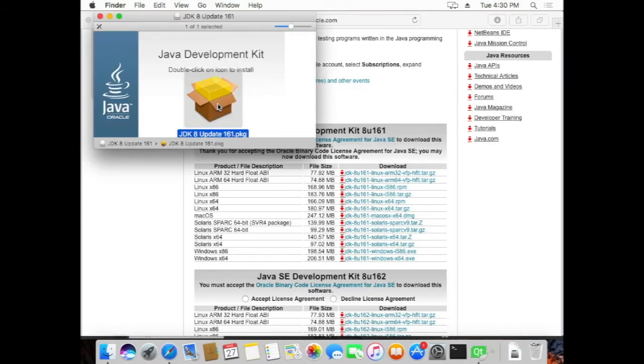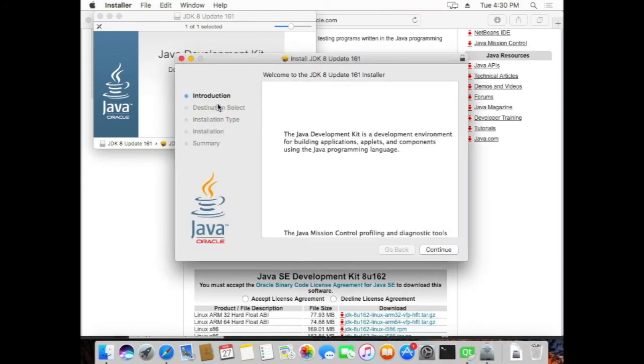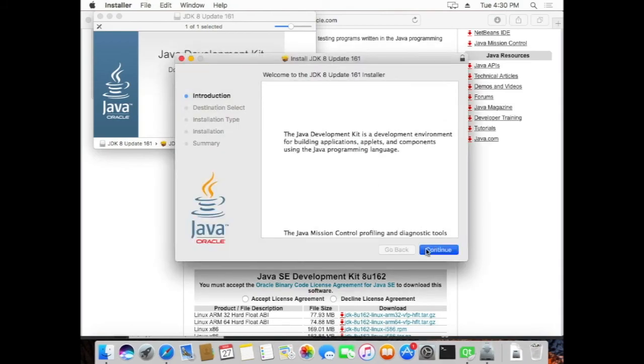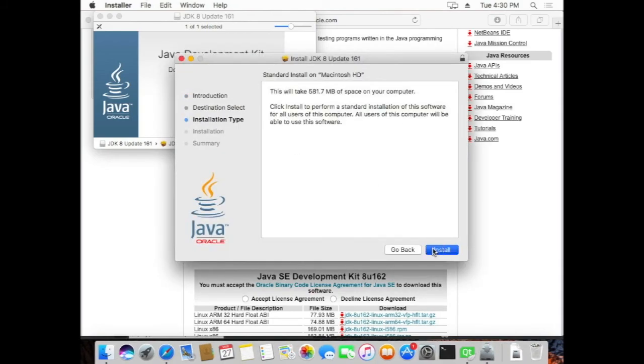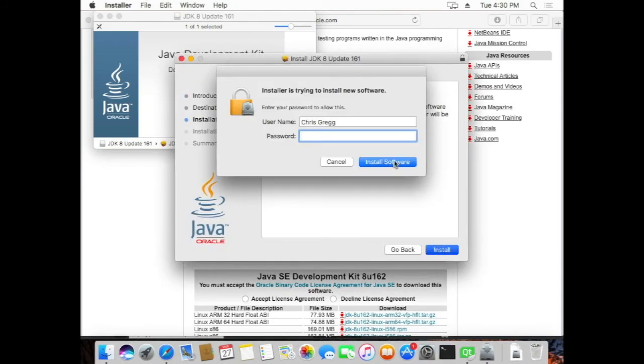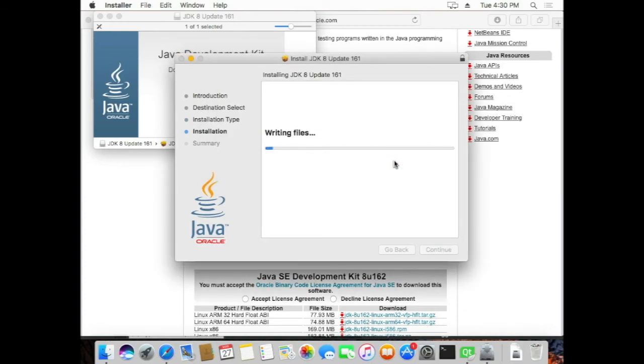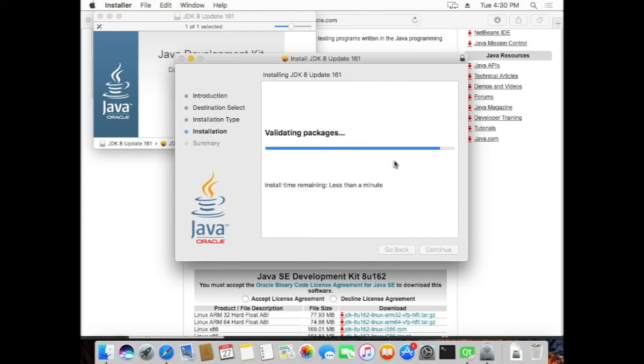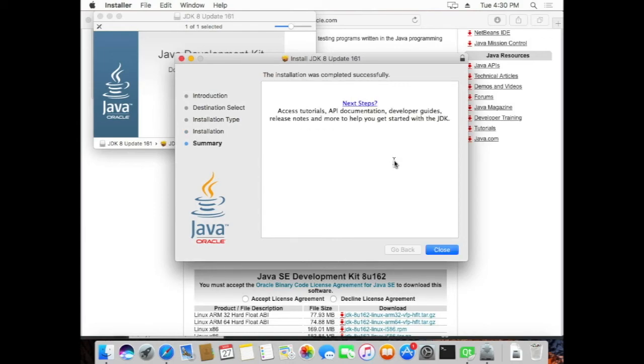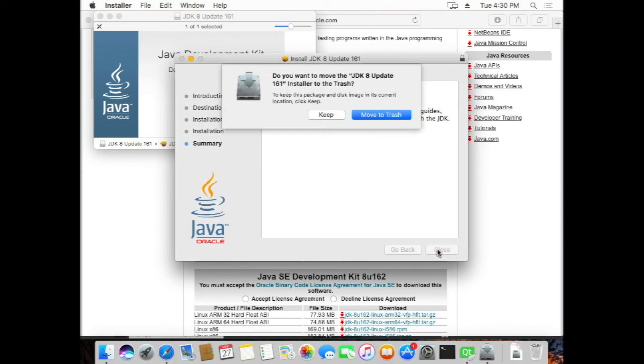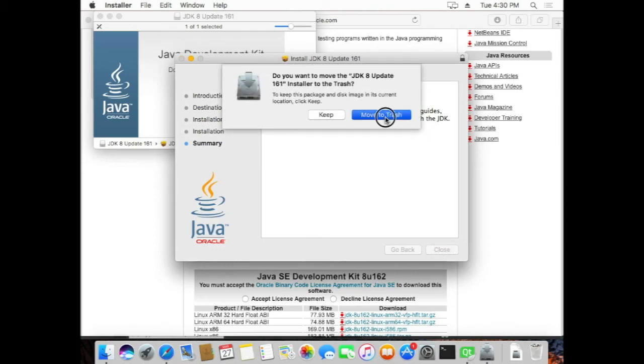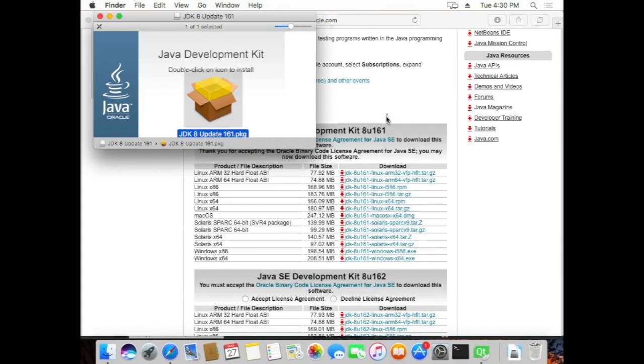And we can click on the Install, and it should add more passwords. Okay, and then we can install that.